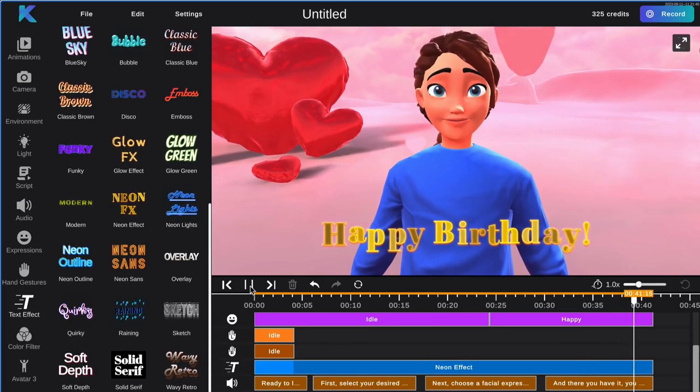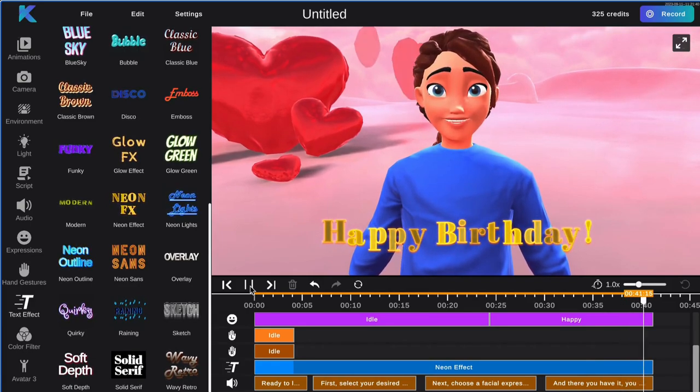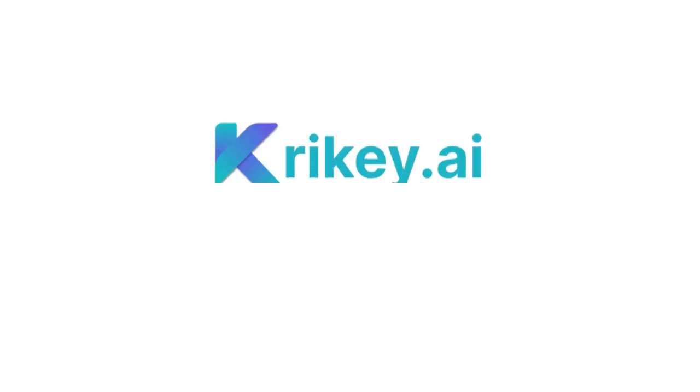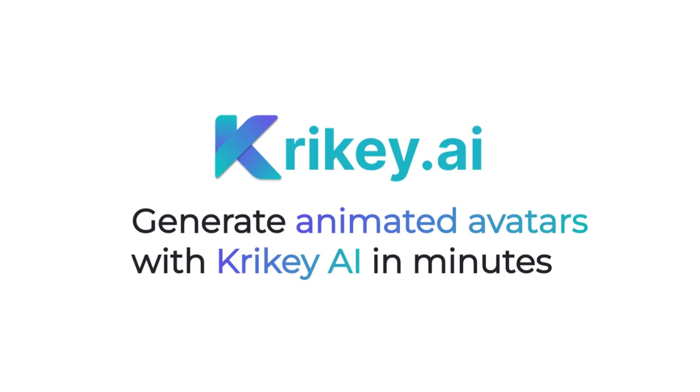Try it for free today at Crikey.ai. See you in the next video.